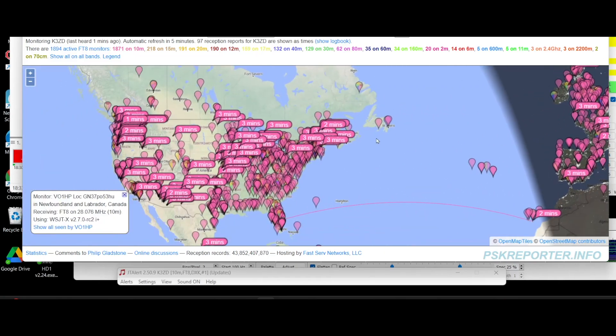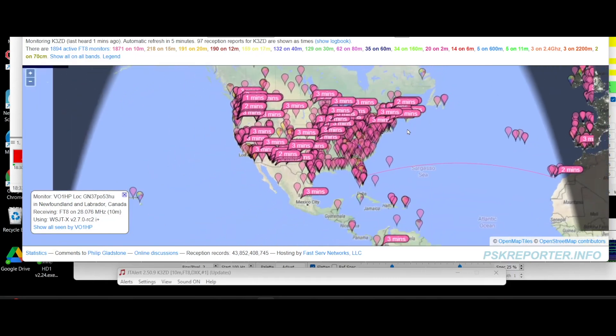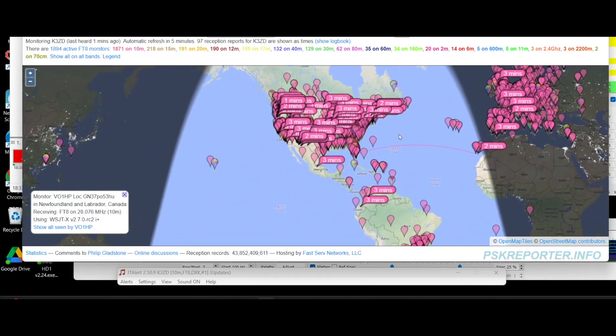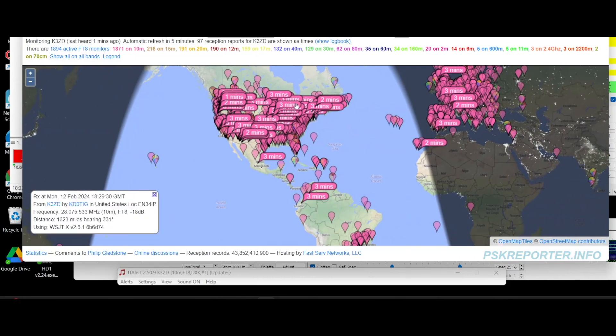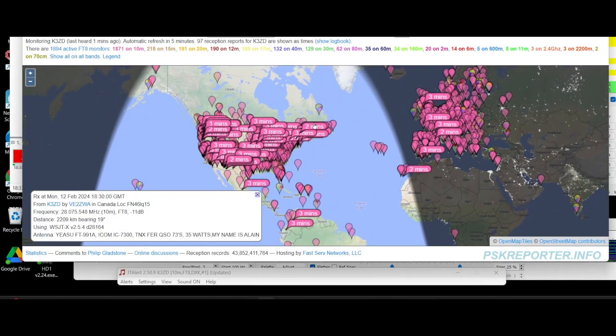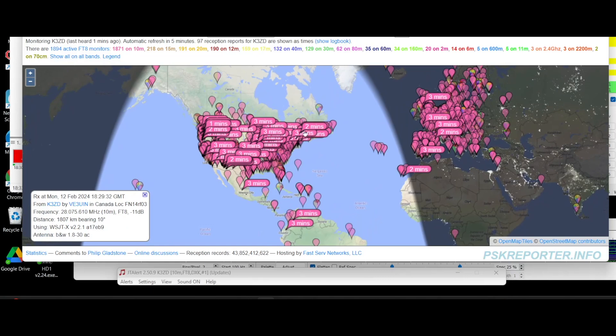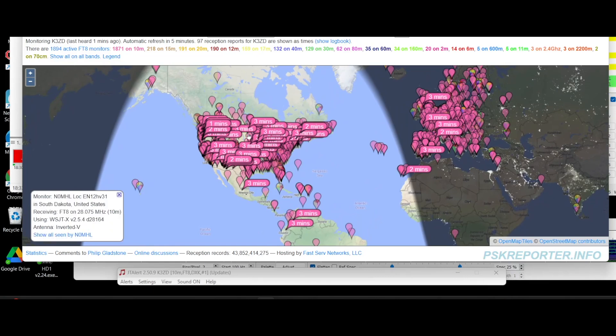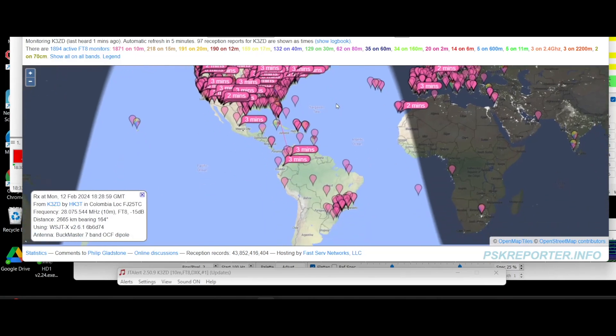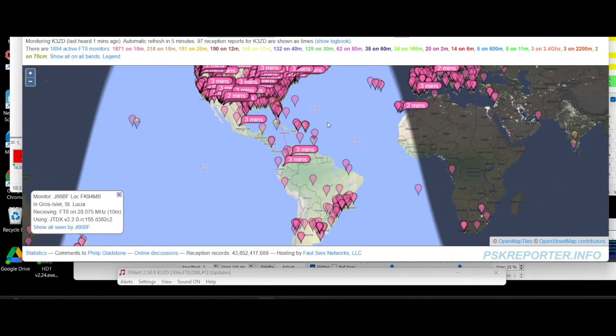And here in the States, got stations all over the place here. Minus 11, 15, these are all minus 3 dB in the Midwest somewhere. And even getting into South America here.